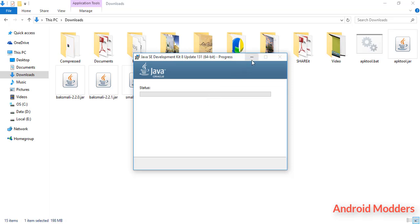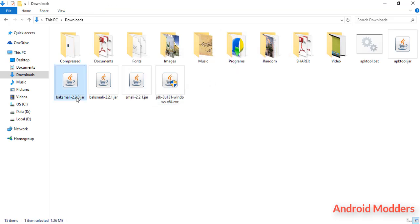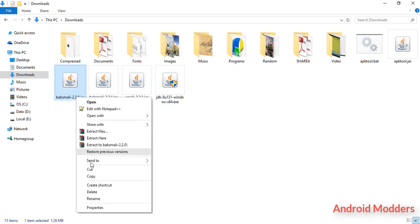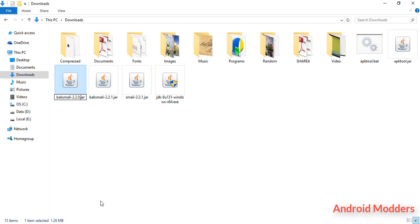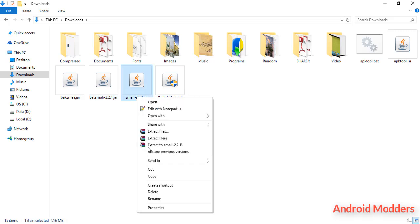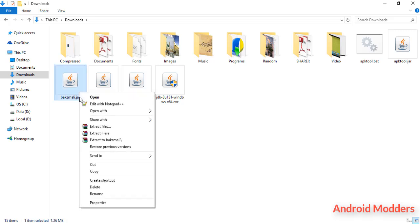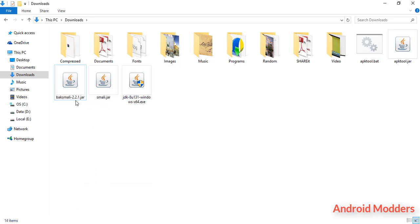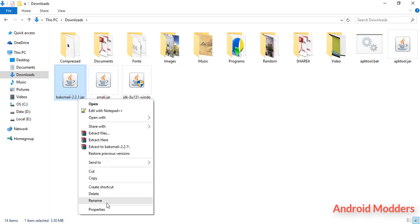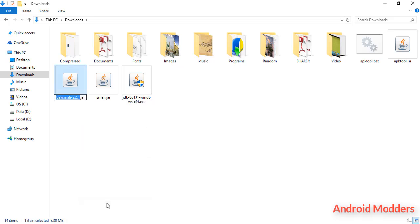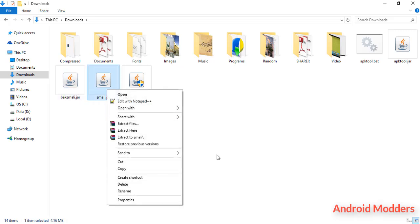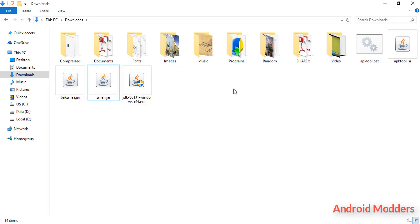Click on next, click on next, wait for it to install. While our Java Development Kit is installing, we will just set up a few things. Rename baksmali 2.2.0.jar to baksmali.jar, and rename smali 2.2.1.jar to smali.jar.